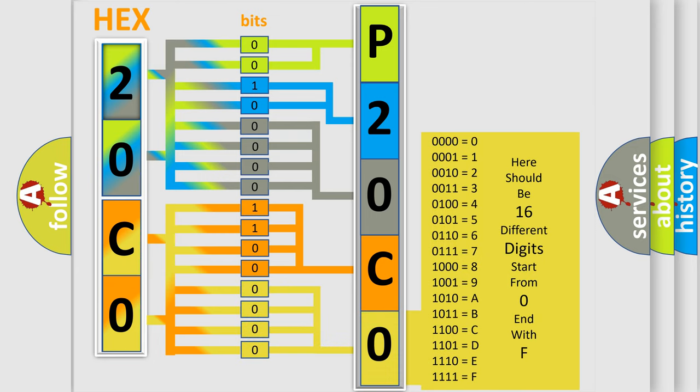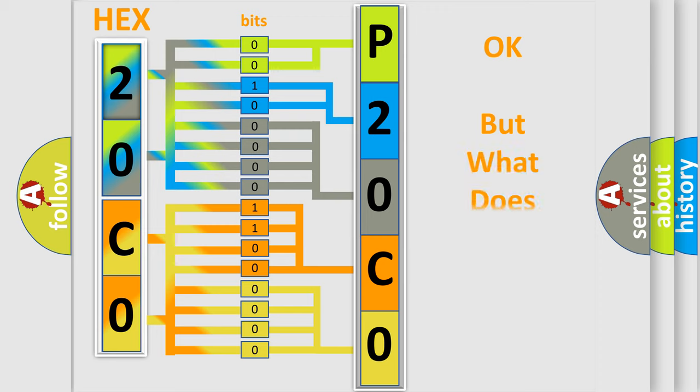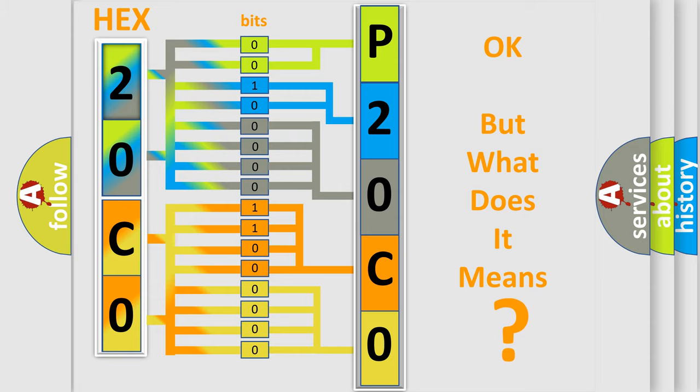We now know in what way the diagnostic tool translates the received information into a more comprehensible format. The number itself does not make sense to us if we cannot assign information about what it actually expresses.